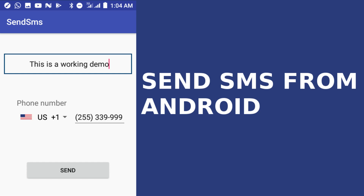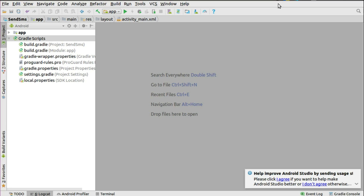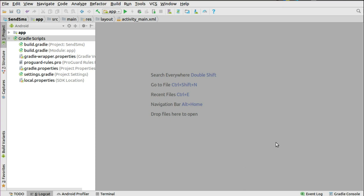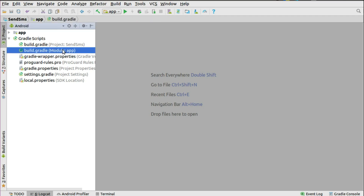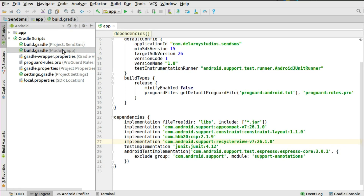Heading straight down to Android Studio, you need to start from your build.gradle and we'll be working with a few libraries. We'll need a country code picker to pick the dialing code of a particular locality. We'll use the implementation com.hbb20 — that's the CCP. I have a video that covers how to set up the picker. You also need the RecyclerView, the 26.1.0 ConstraintLayout, and then sync your project.